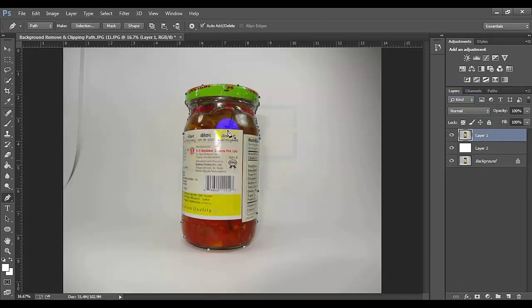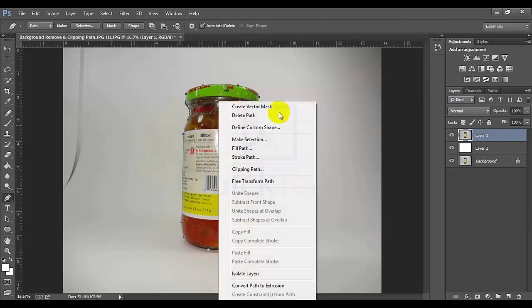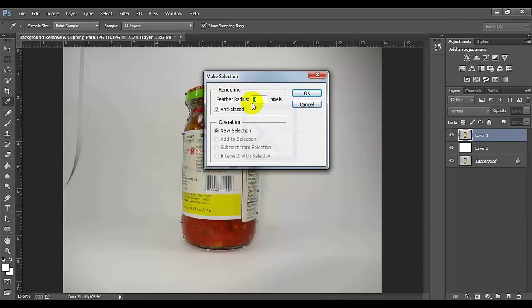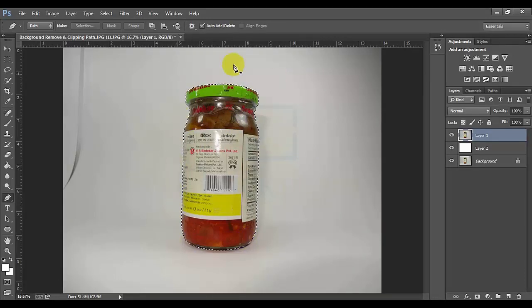Select the image, right-click, make selection, and set feather radius to 0. The feather radius is 0, we can press OK. We can see the image totally selected.